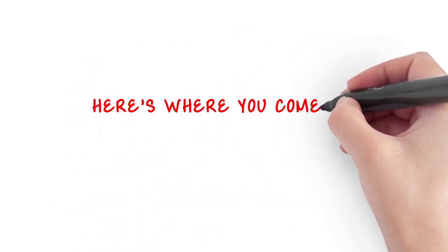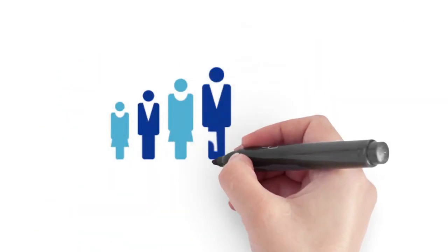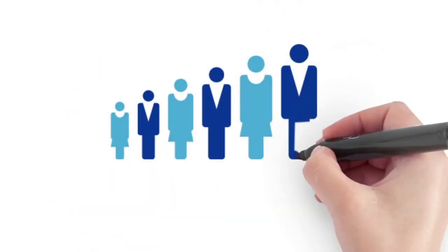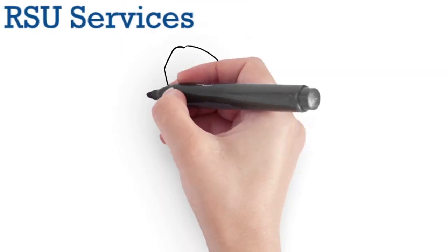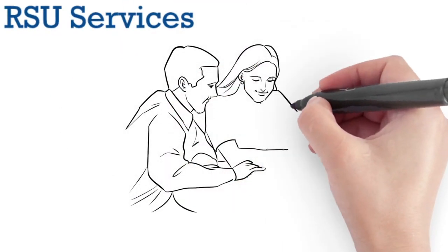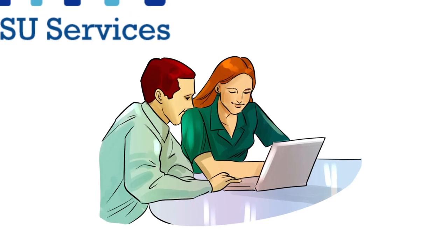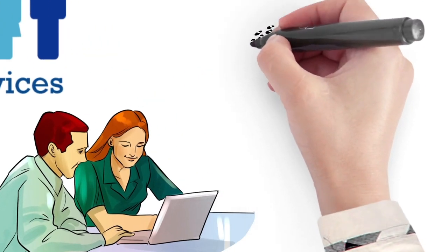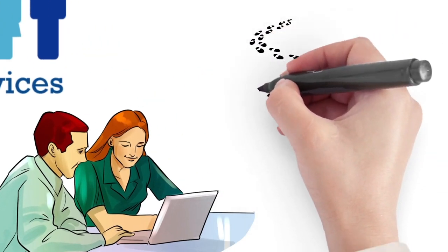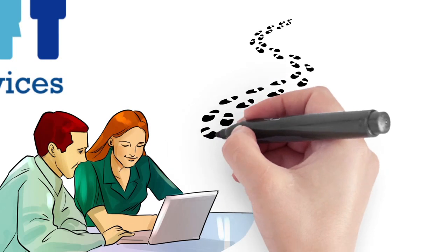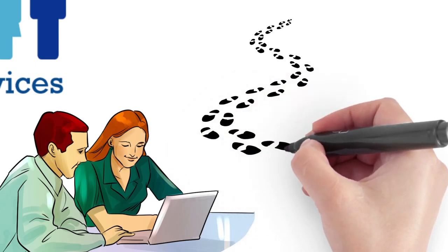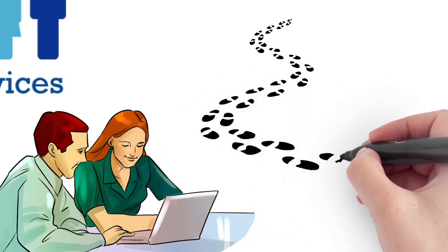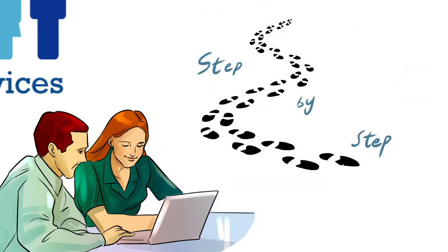And here's where you come in. RSU Services Limited, the UK's number one recruitment startup business specialist, has put together a recruitment agency startup business program with a step-by-step guide showing you how you can set up and run your very own home-based recruitment agency and earn a substantial income by undercutting traditional high street recruitment agencies.